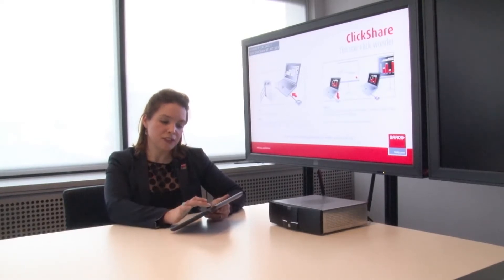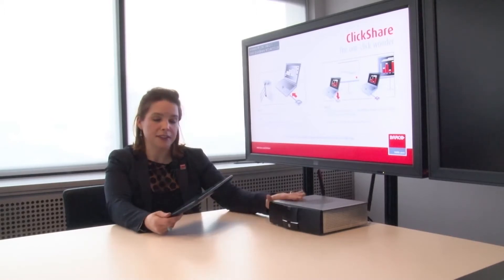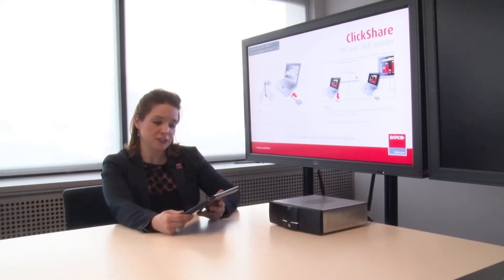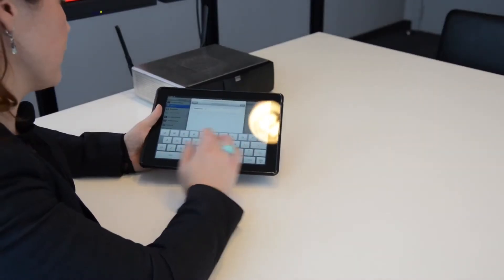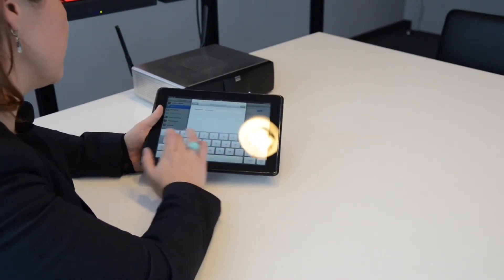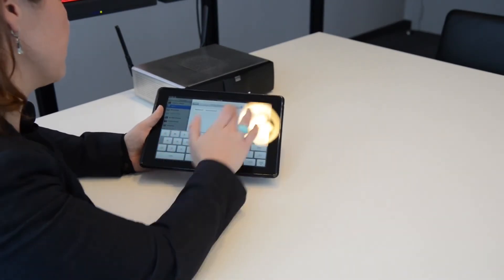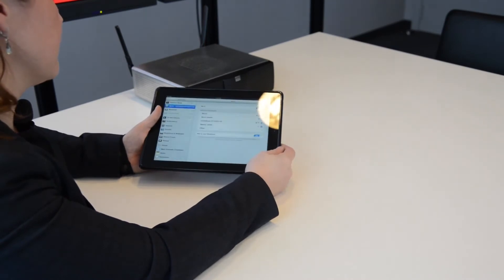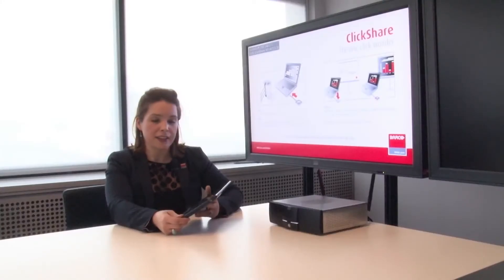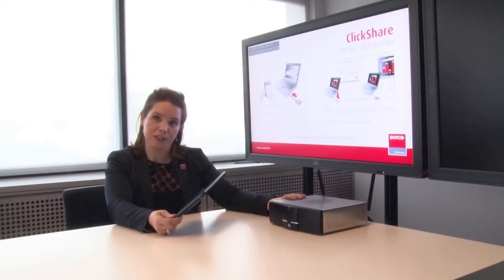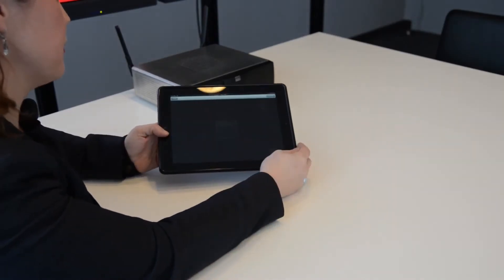Now the first thing to do is connect to the base unit Wi-Fi. You can do this in your settings. Type in the password, which is default ClickShare. And that allows your iPad to communicate with your base unit. Then I go to the app.